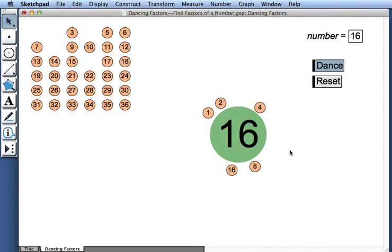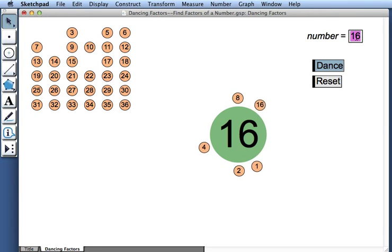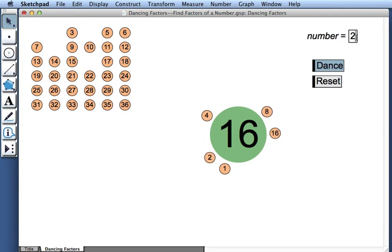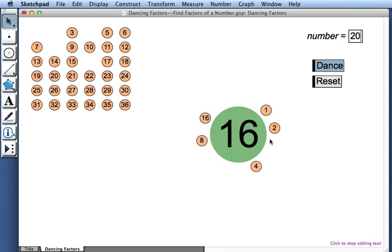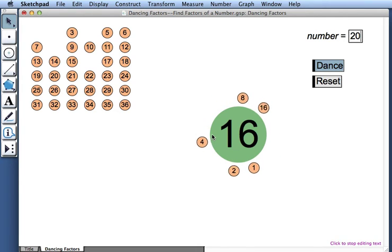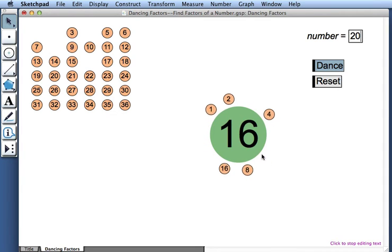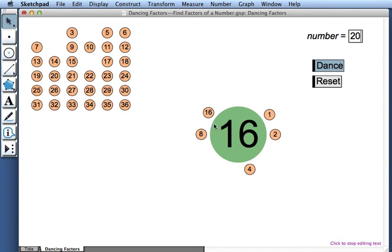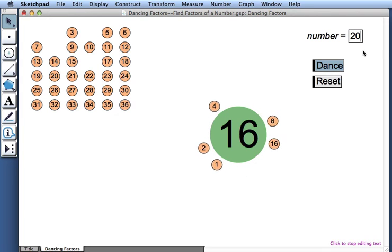How about we look for the factors of 20? This might be a little different. I think 1, 2, and 4 should still be factors of 20 as well as 16. But the 8 and the 16, those no longer are going to be factors of 20. So let's see what happens to those.